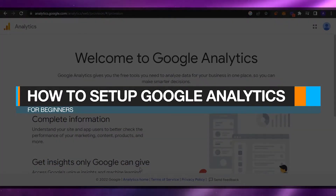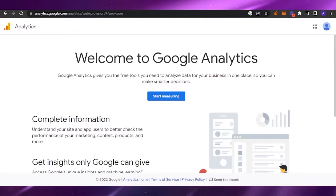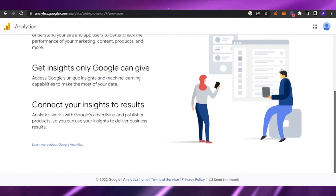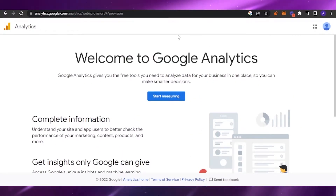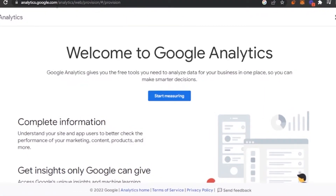Welcome back. In today's video I'm going to show you how to set up Google Analytics as a beginner — the simple procedures, tips, and tricks to get moving. First, you have to open analytics.google.com in your web browser. Google Analytics is a free tool that gives you all the options and features you need to analyze your business data in one place — whether your business is on Shopify, Google, Wix, WordPress, or anywhere else.